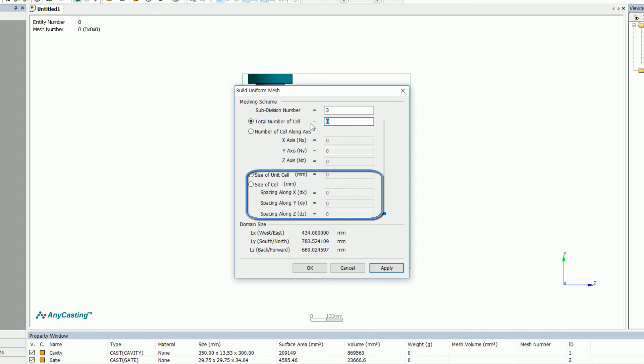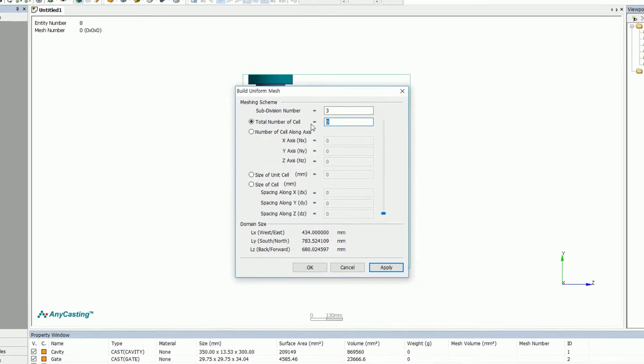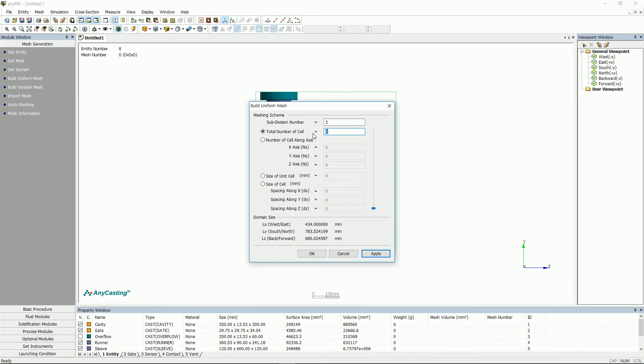Size of cell is a function that decides the mesh size of X, Y, and Z directions. The total number of mesh will be generated automatically by the program based on the values entered by the user.